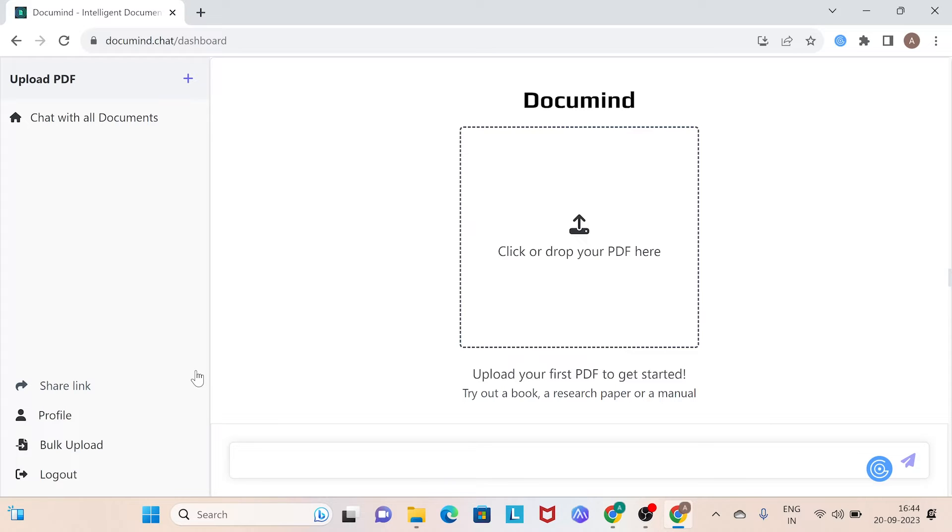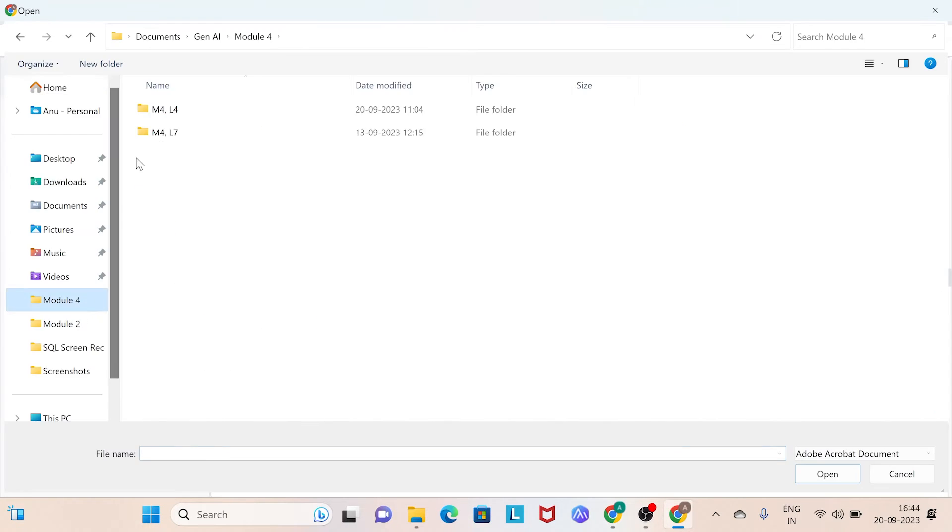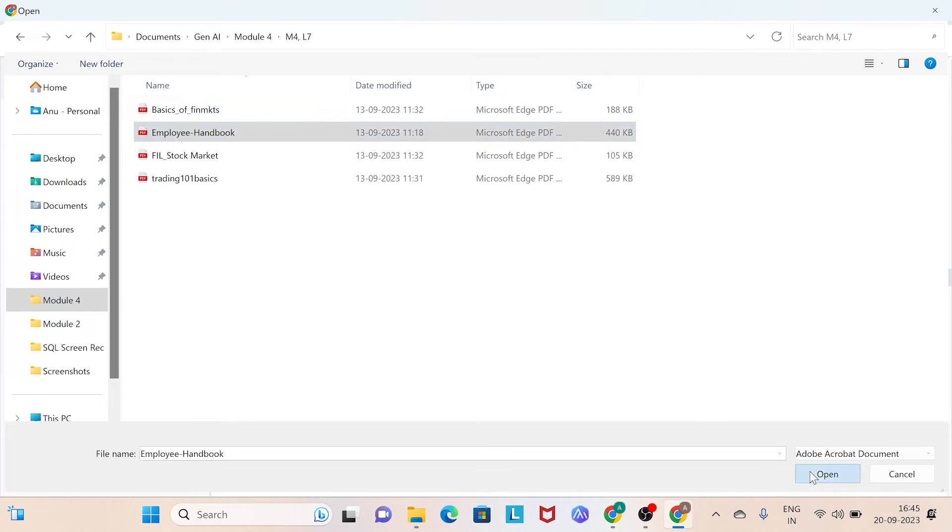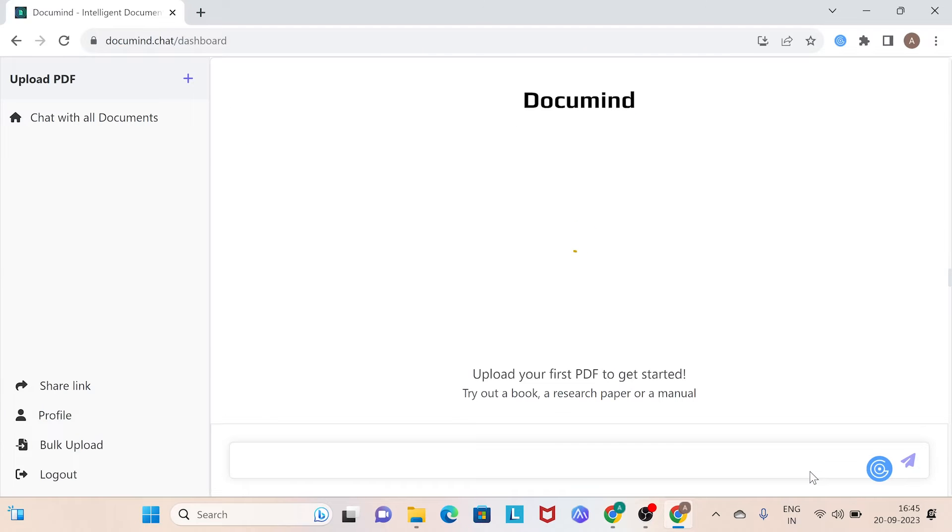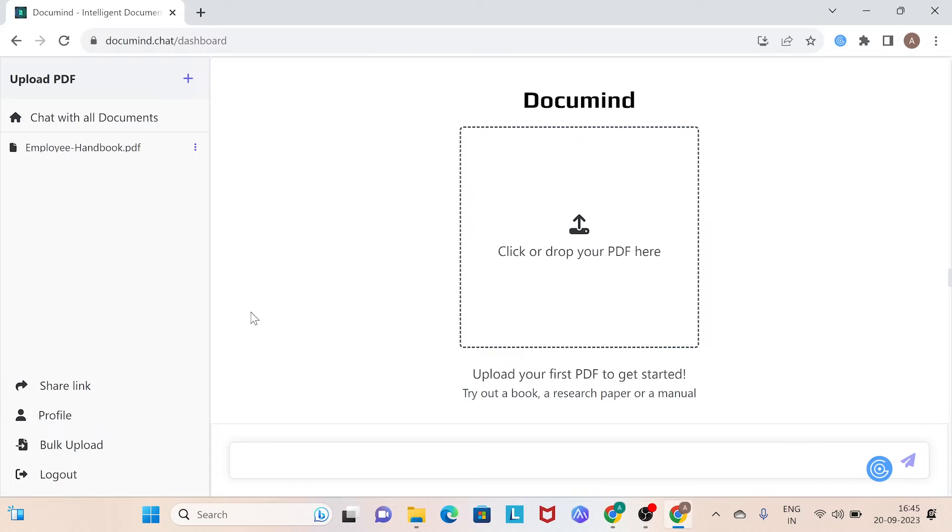In this case, we'll use an employee handbook, a document familiar to most of us in our professional journeys. Once your PDF is uploaded, you will be able to see it in the left side panel.